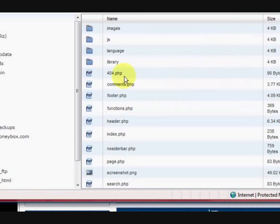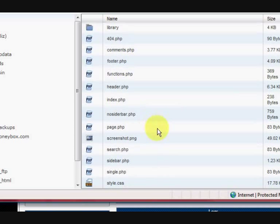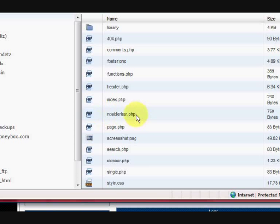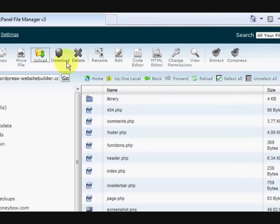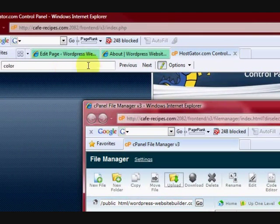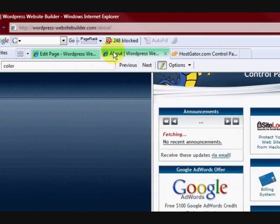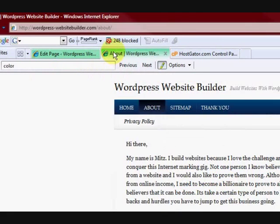Now when you get here, that means that your new file should be in here. So here it is here. No sidebar.php. So when I go back to my website now, I should have a choice that I can use this.